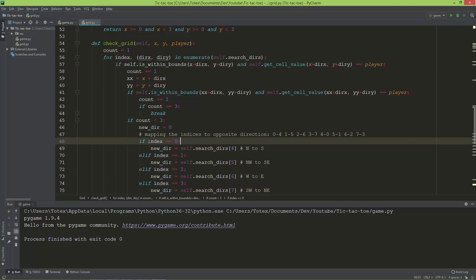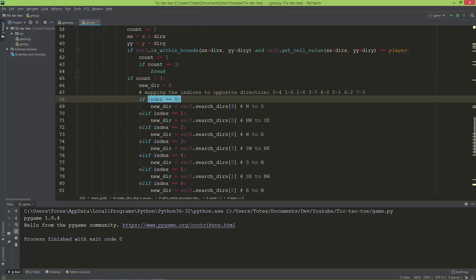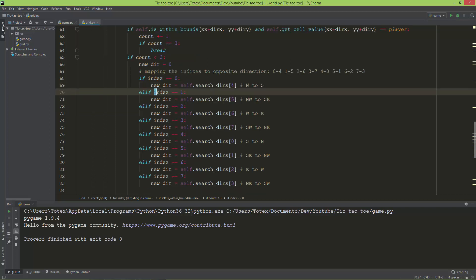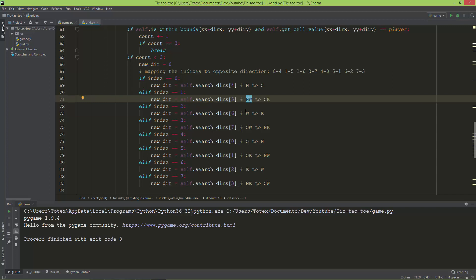That's why I use the `enumerate` function — it returns the index number. If the index is 0 (going north), the new direction will be south — the opposite of north.